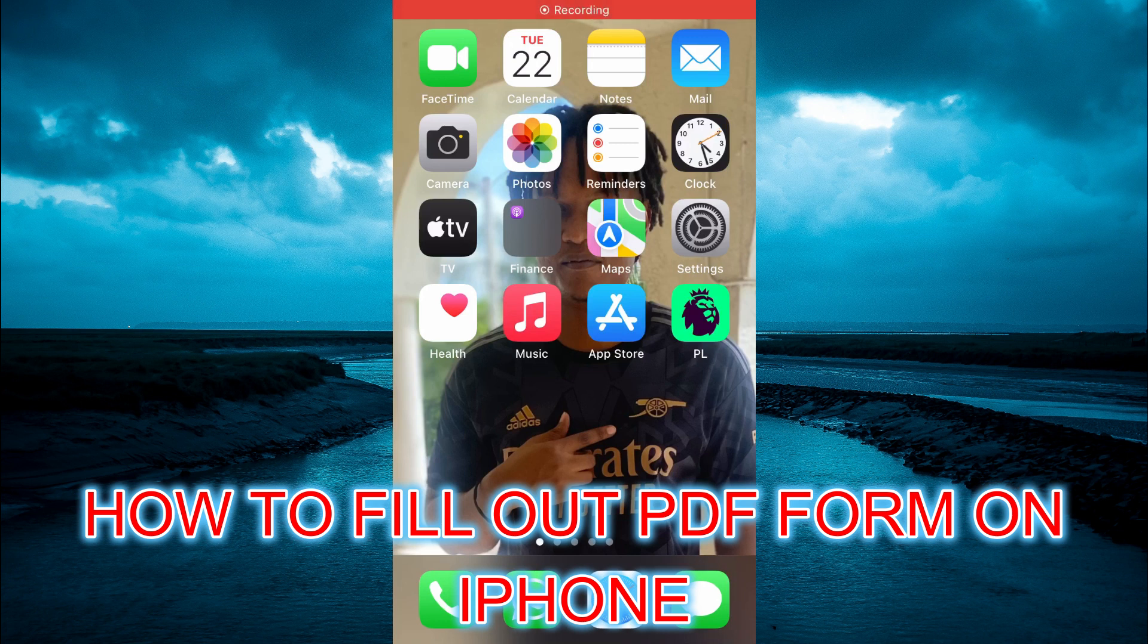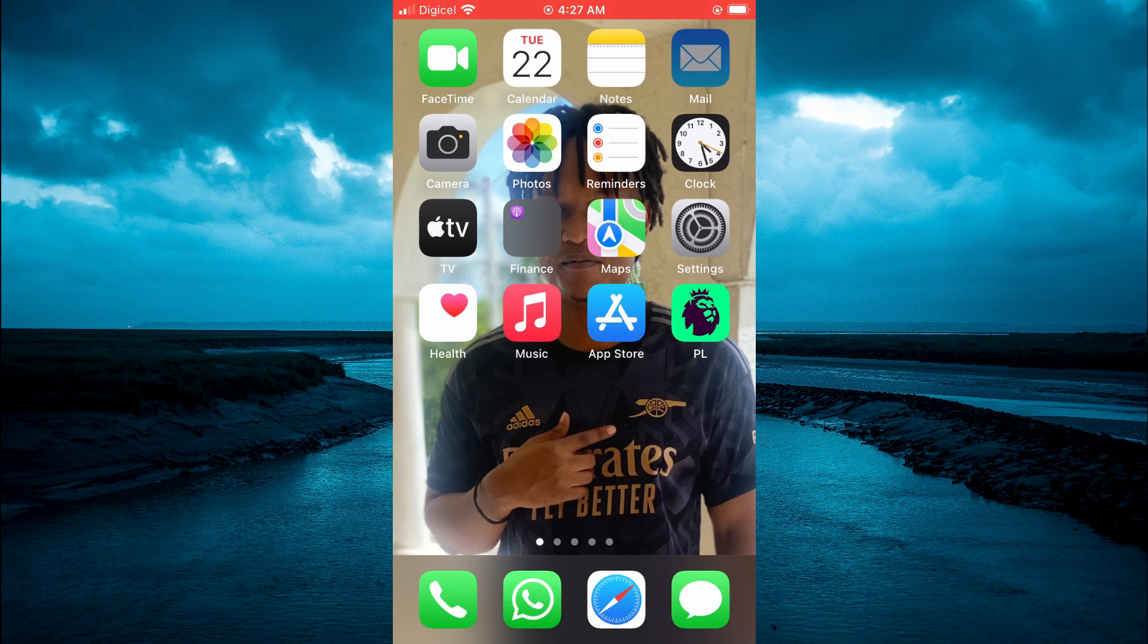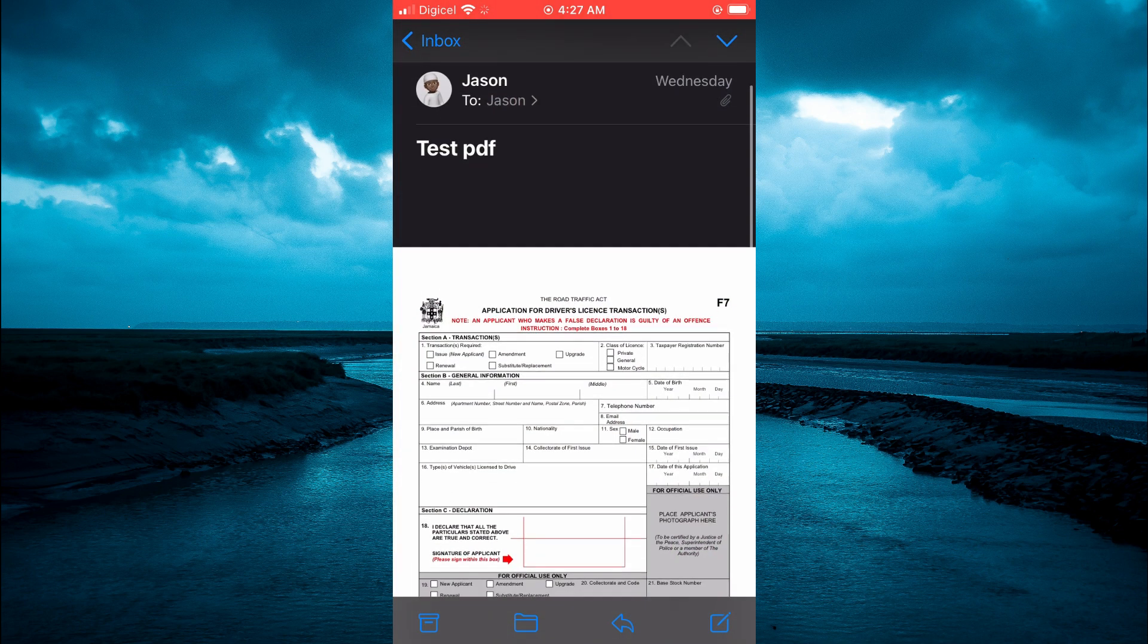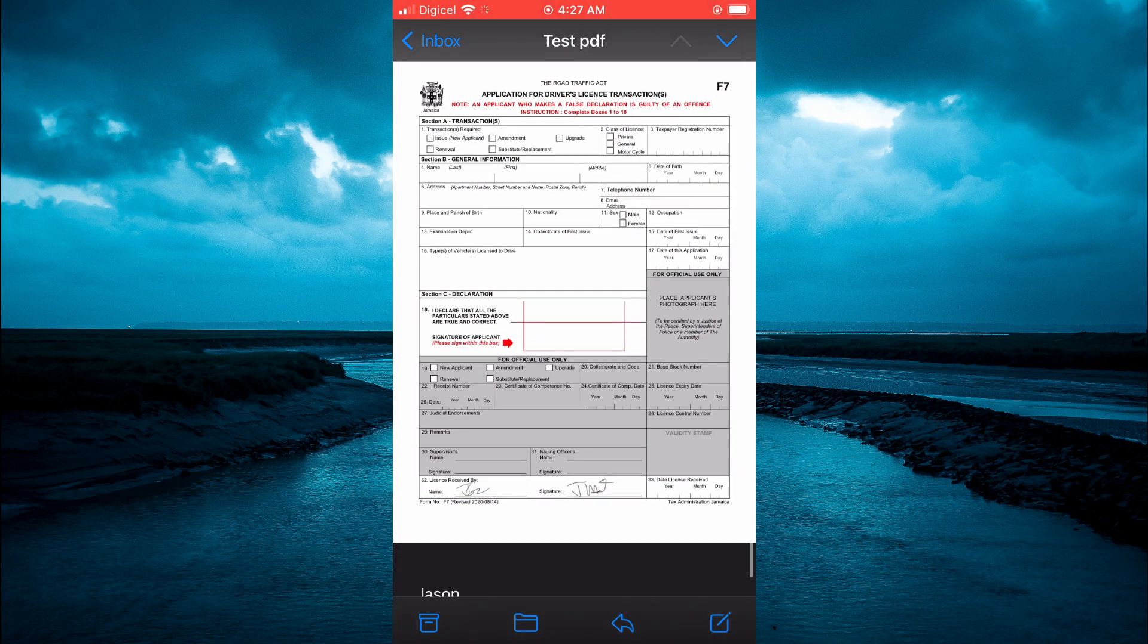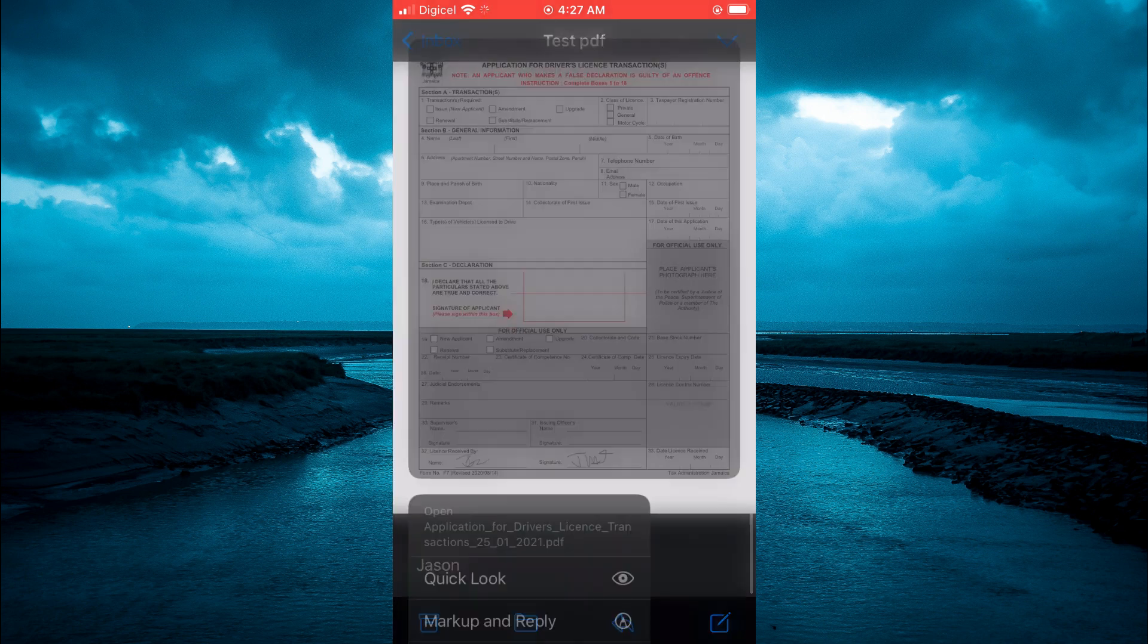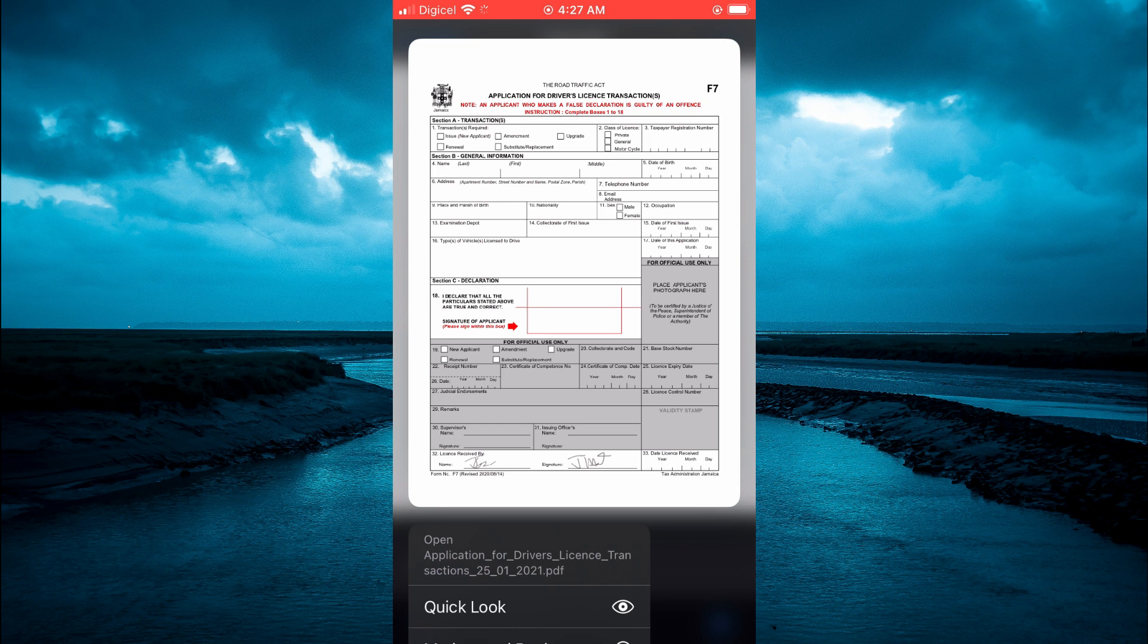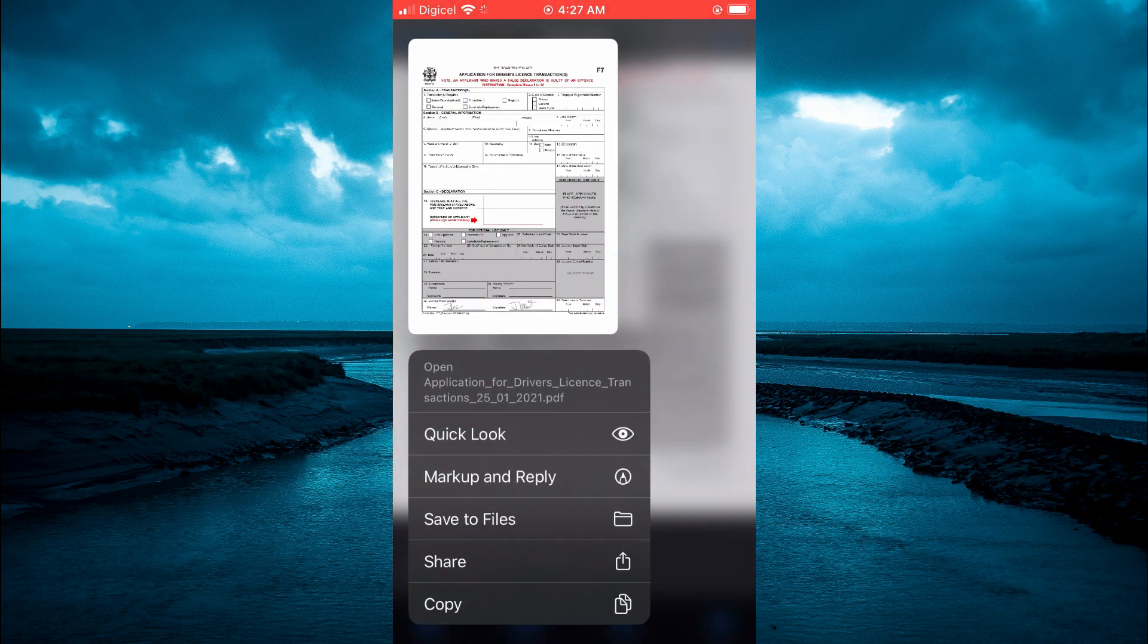Hello, in this video I will be showing you how to fill out PDF forms on iPhone. For example, if you were sent a PDF via mail, you'll simply open your mail app, then press down on the PDF. After pressing down on the PDF, glide up the menu option and tap on save to files.